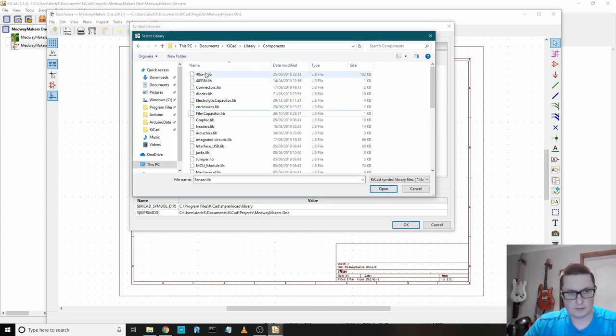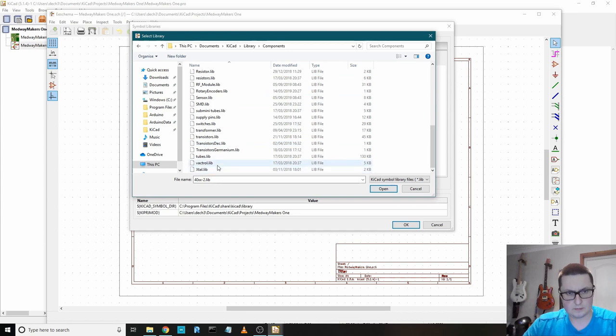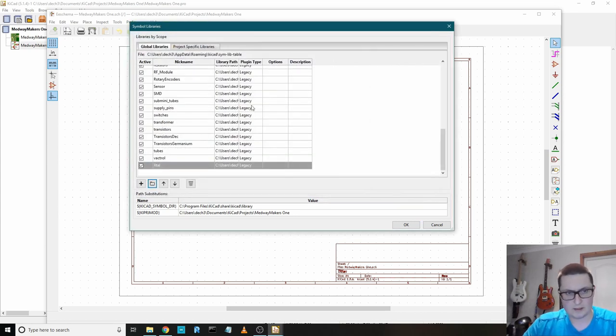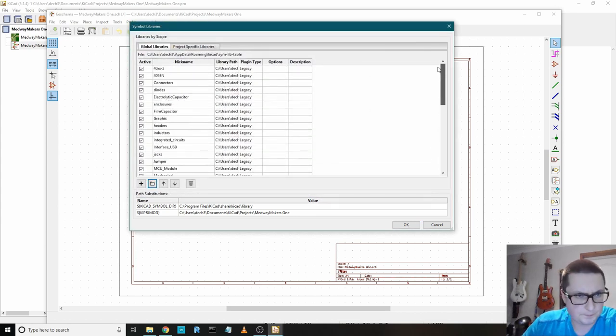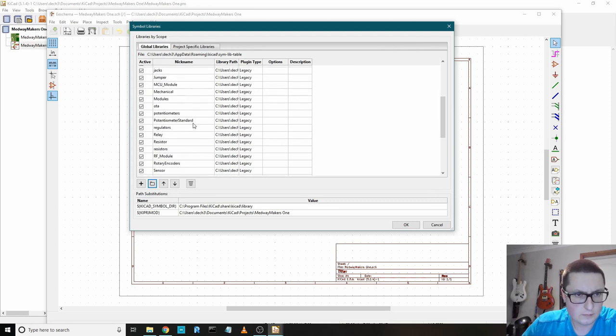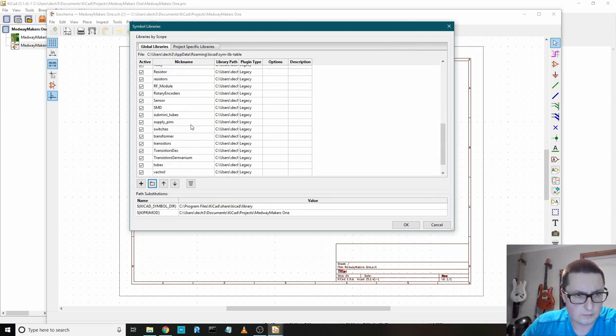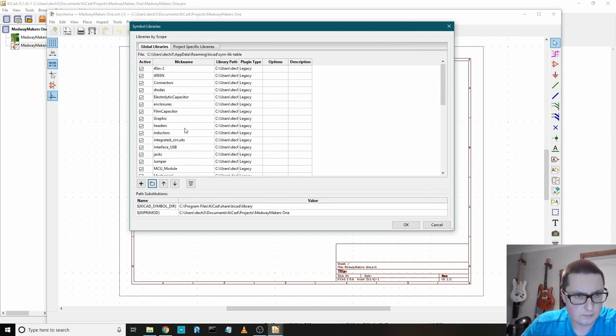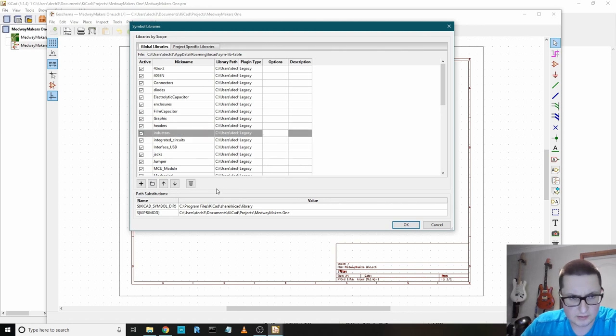I can just get rid of all these empty folders. And then highlight everything and now it should have loaded all of them. Graphic, cool. Yep, it's loaded all of them so that should be fine.